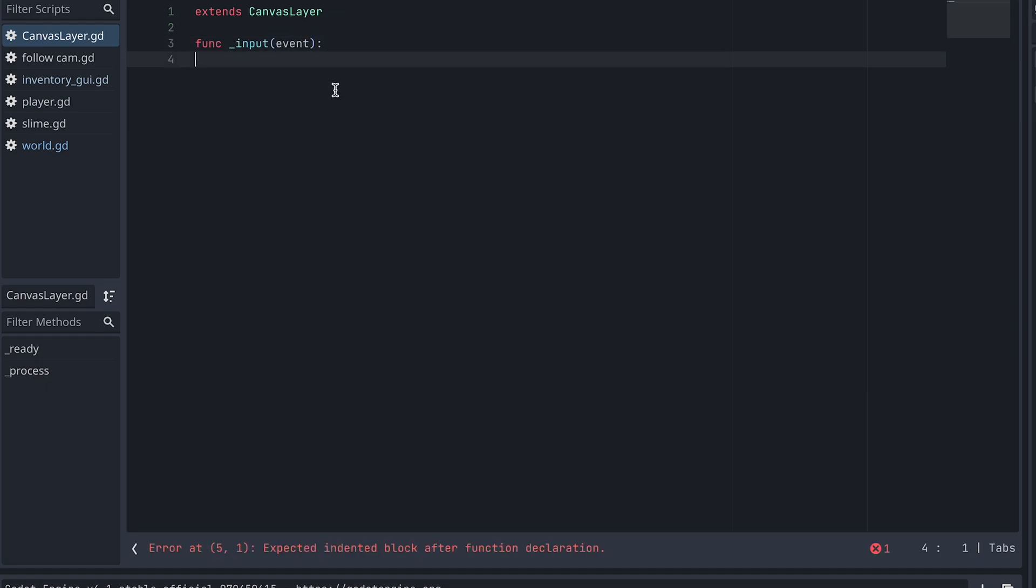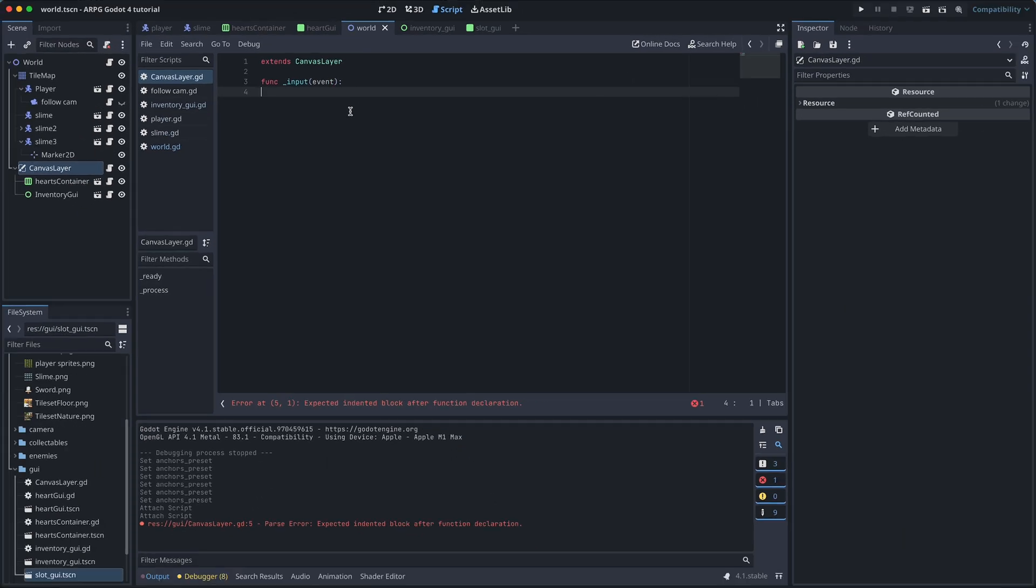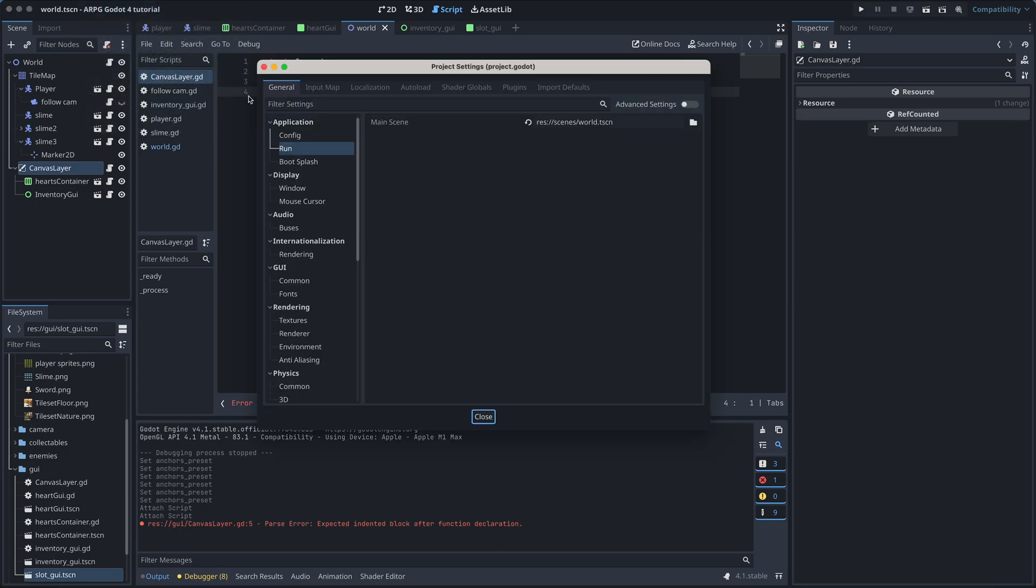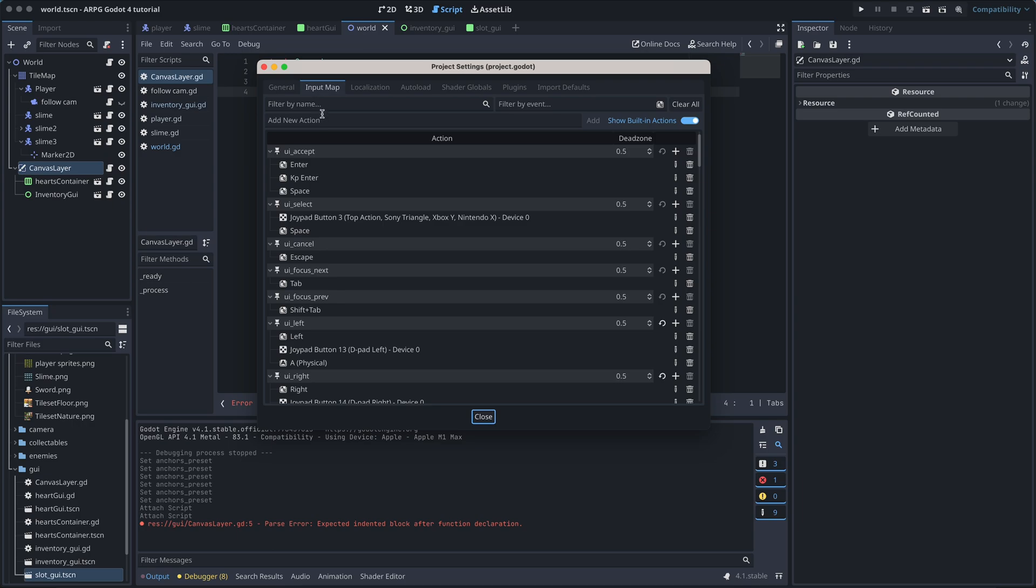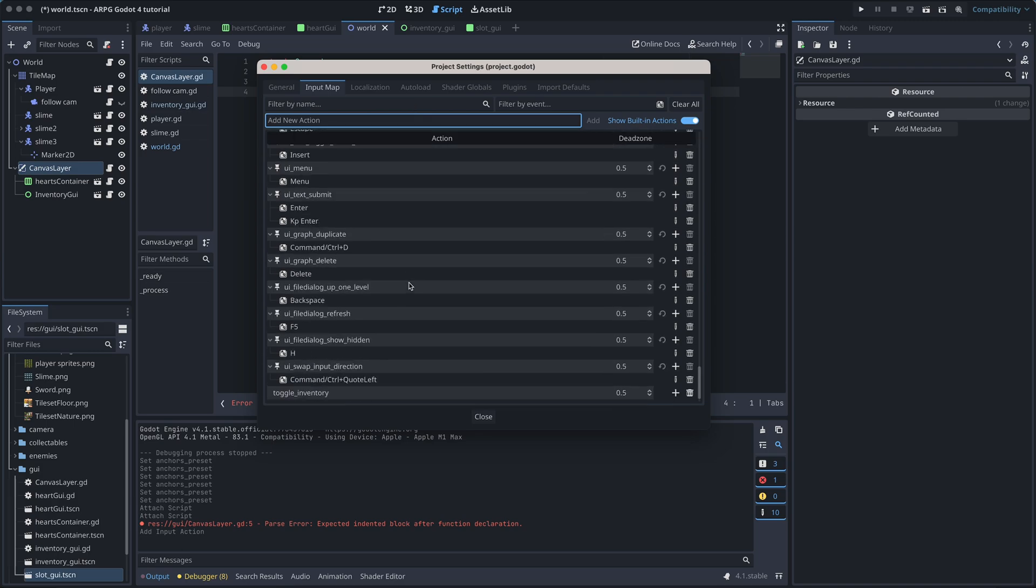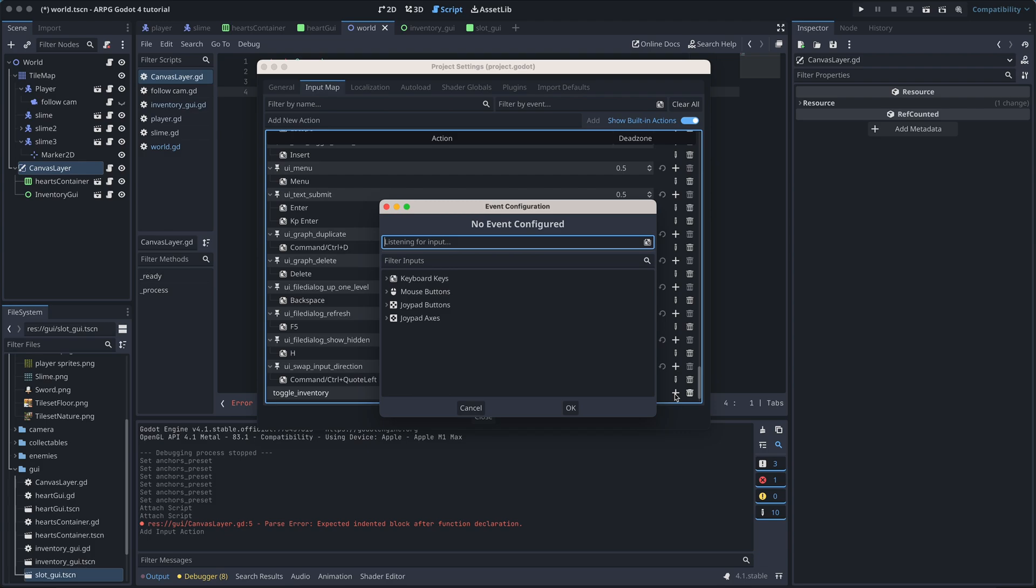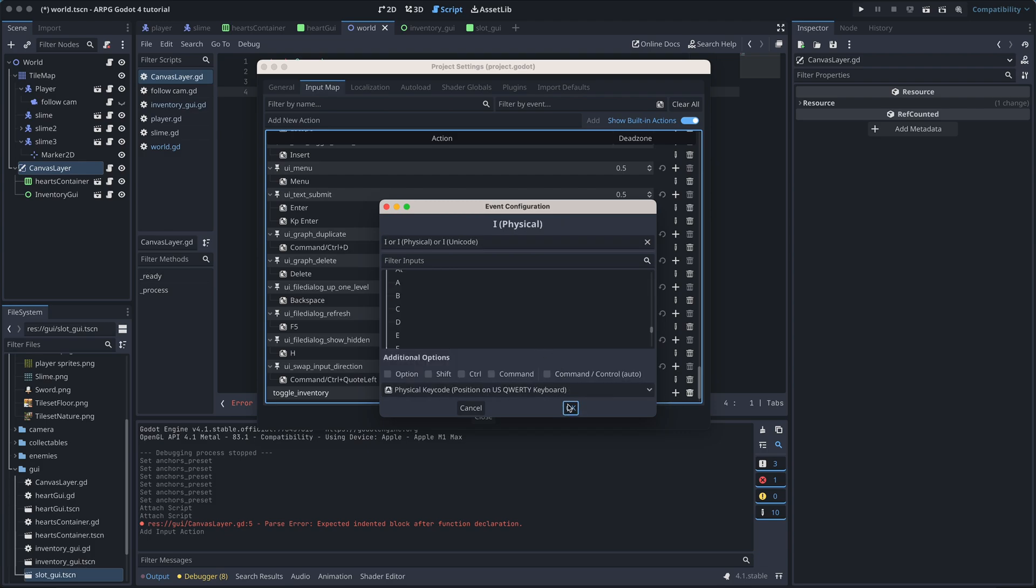Now we need to create a new input action for opening the inventory. So let's open the project settings. Go to the Input Map tab and add a new action called Toggle Inventory. I'm adding the I key as an event to our new action.